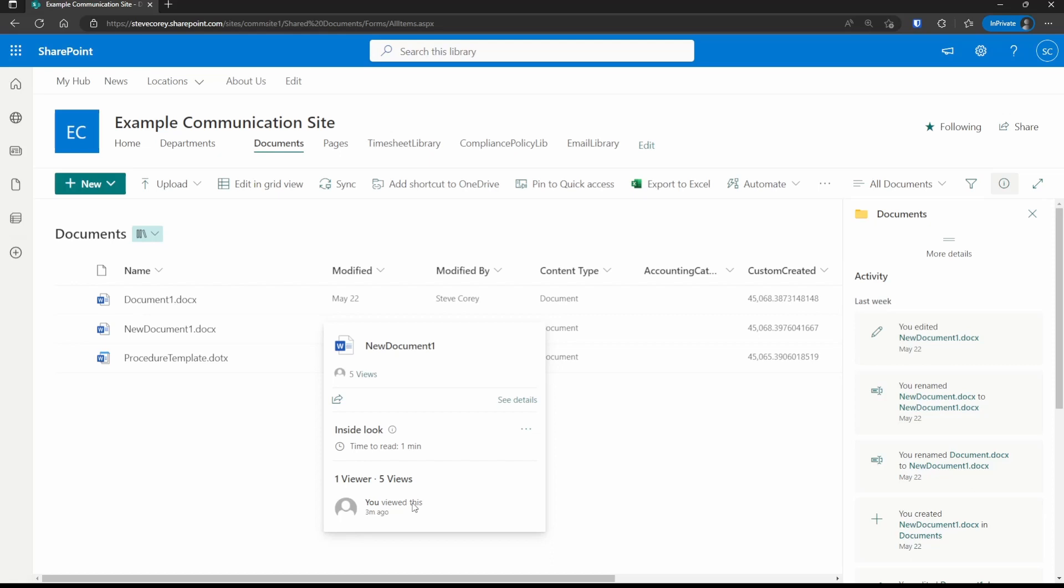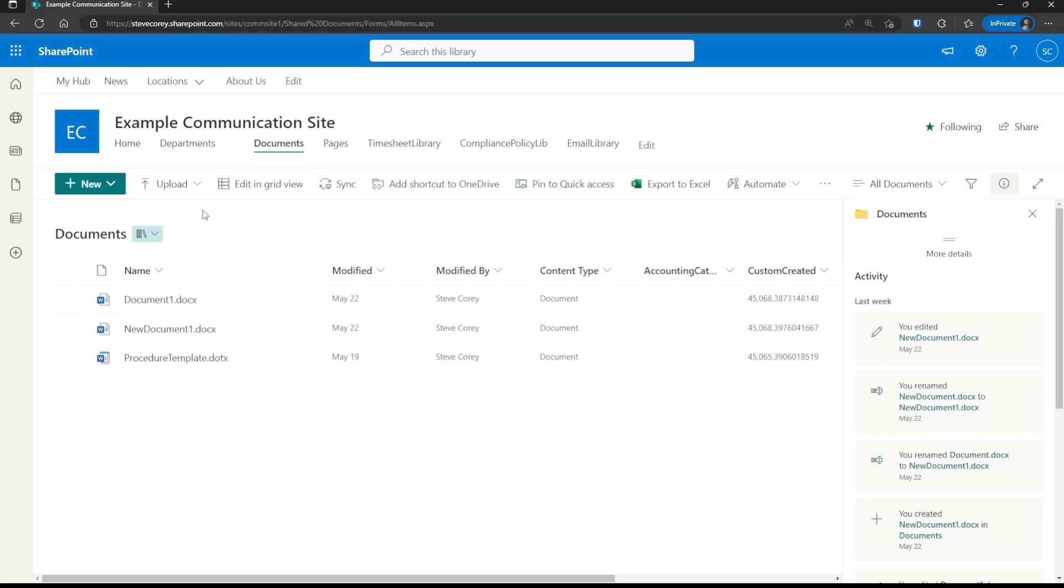But there's a catch. There's a setting at the tenant level up in SharePoint admin that is an organization wide setting that'll overrule any of this. So even though we've turned this on, this has only affected this site collection. If we go up to the SharePoint admin center, we can control this from a tenant level. So let's do that now.